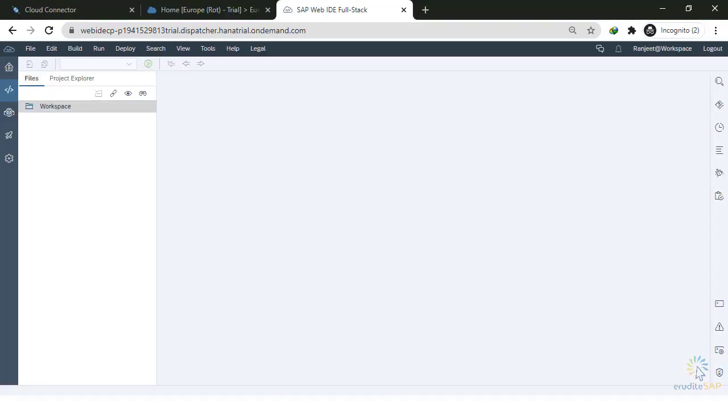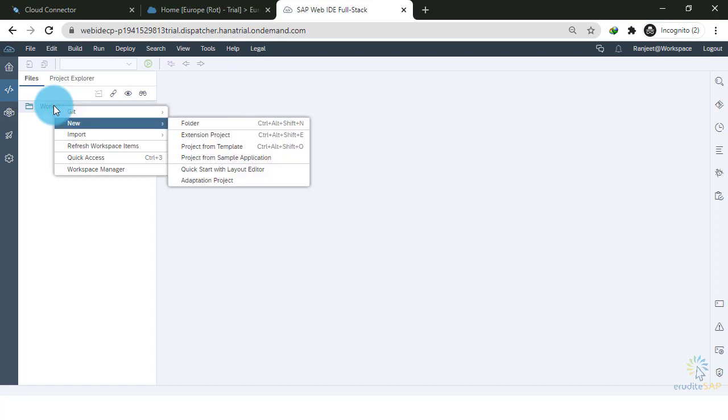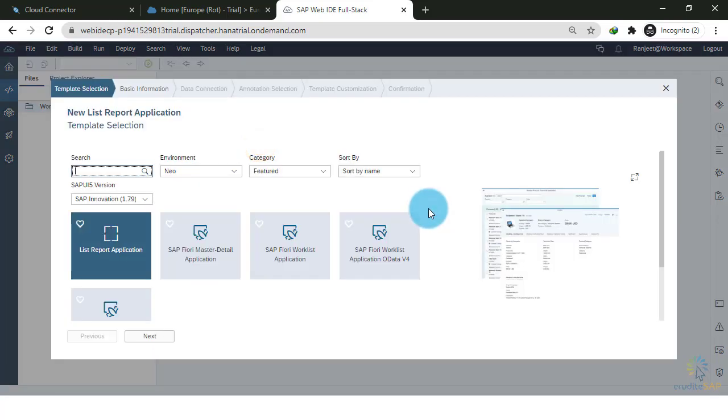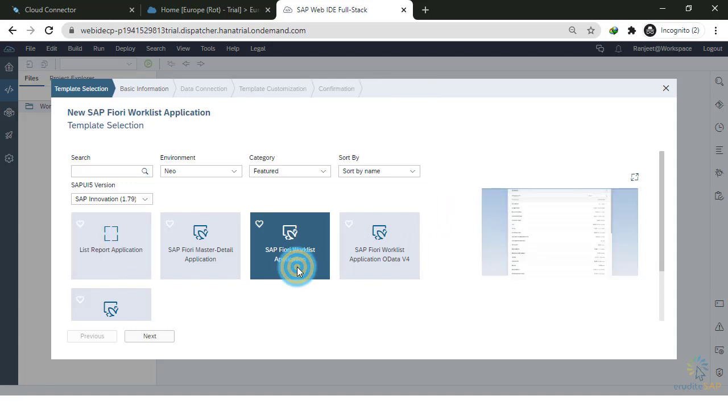Now, we are inside the SAP Web IDE. Let's create our first application using the Cloud Connector. To do that, right-click on Workspace, select New. I will select Project from Template. And here, I will use pre-built application type: Fiori Worklist application.